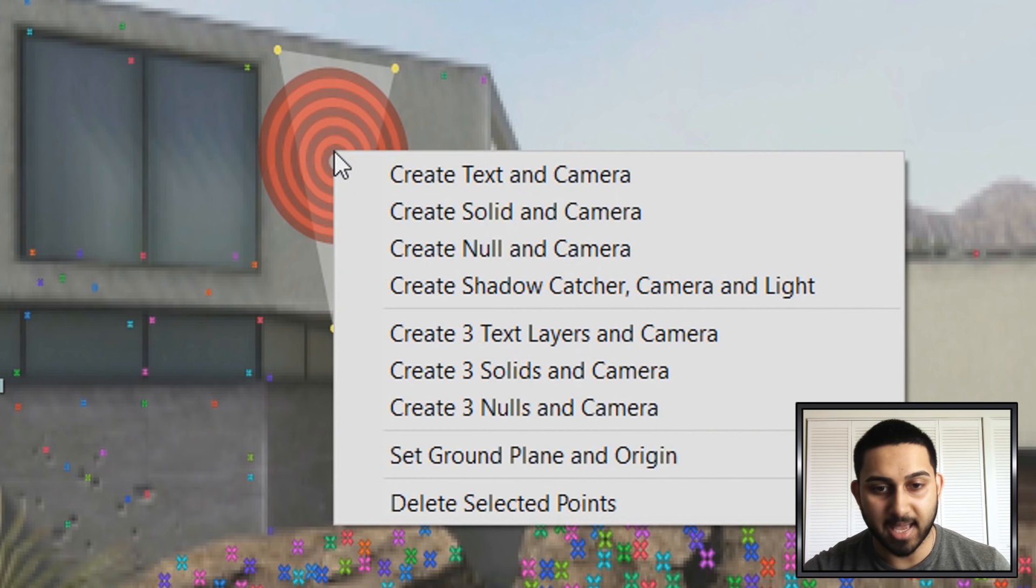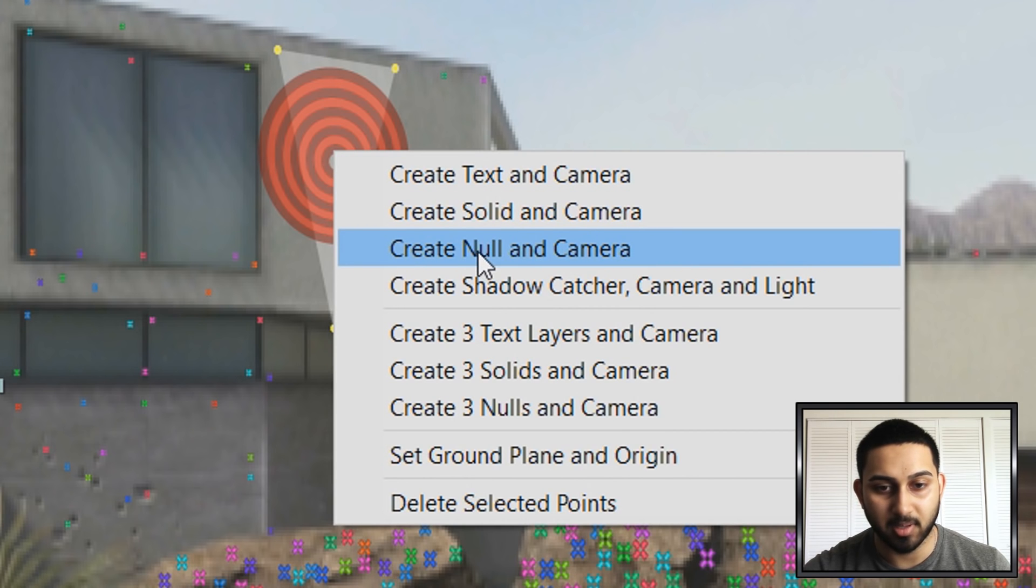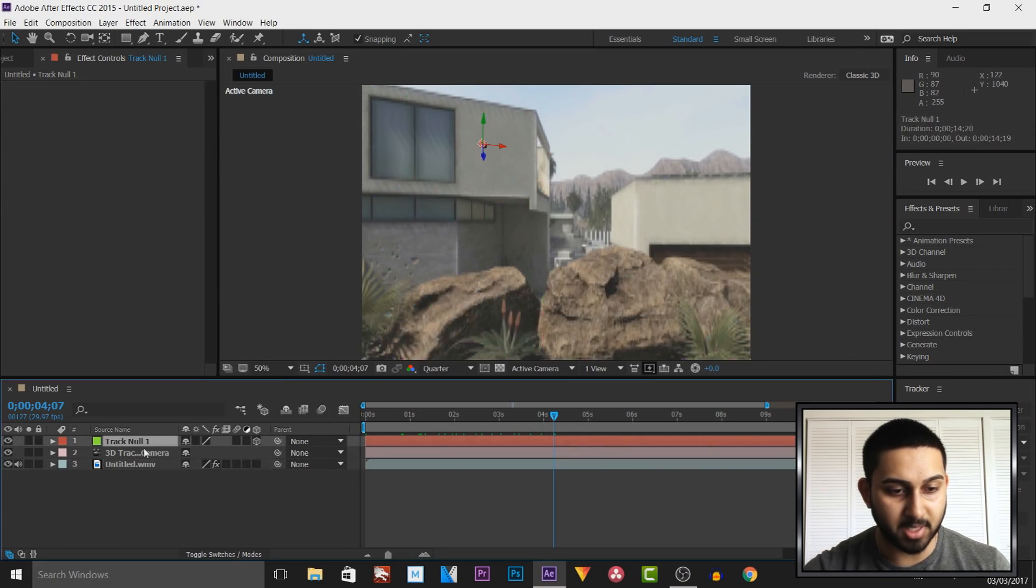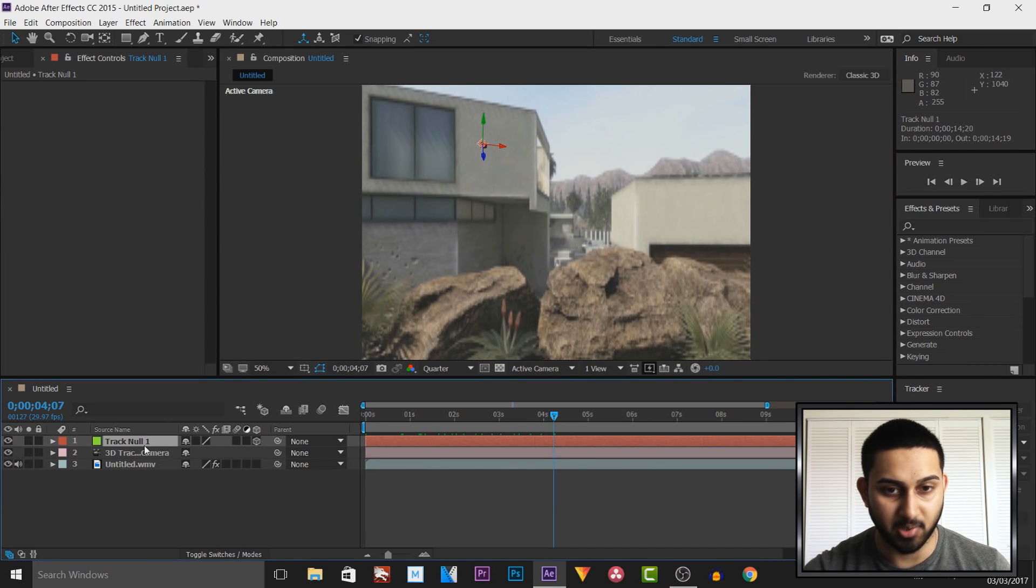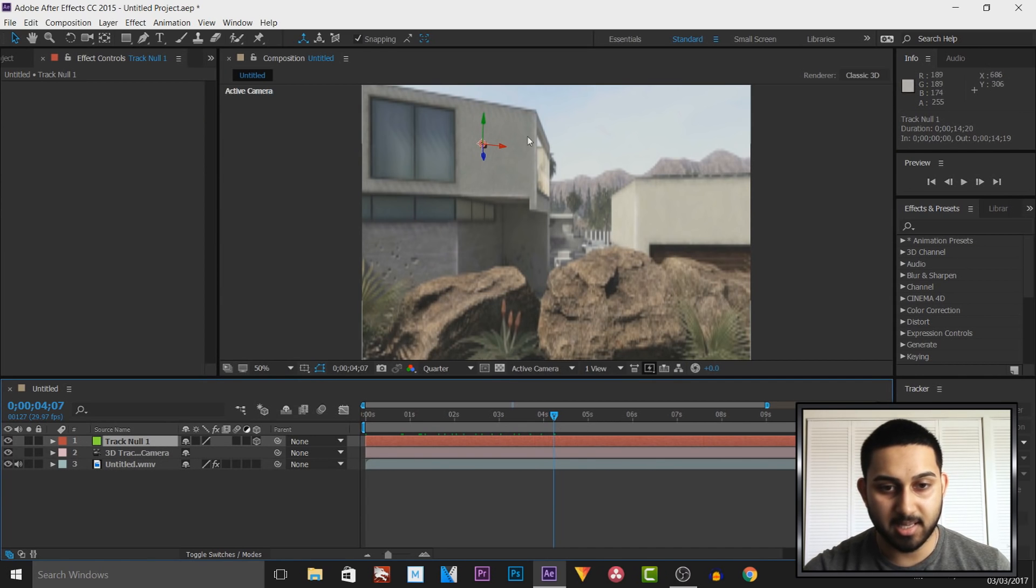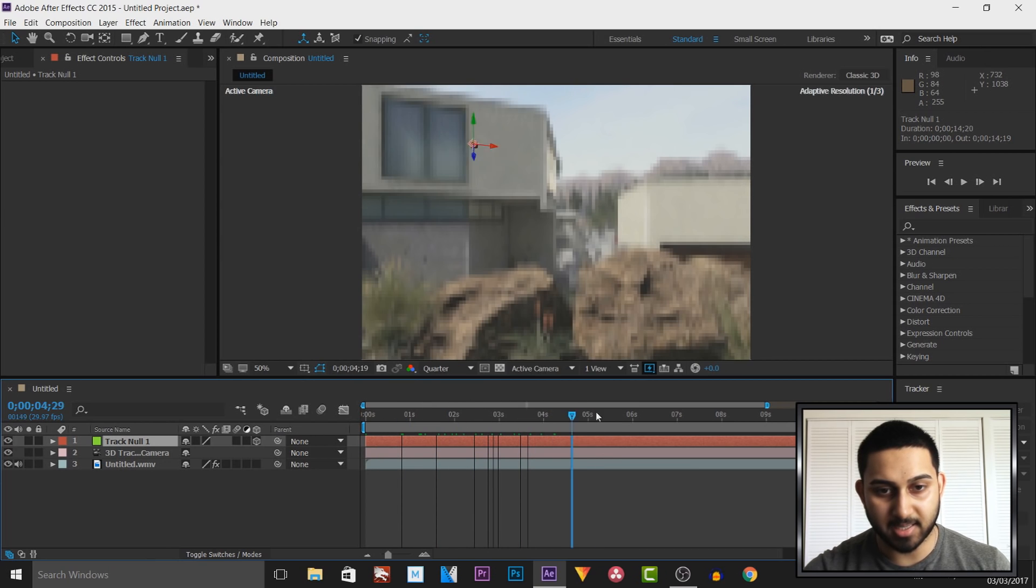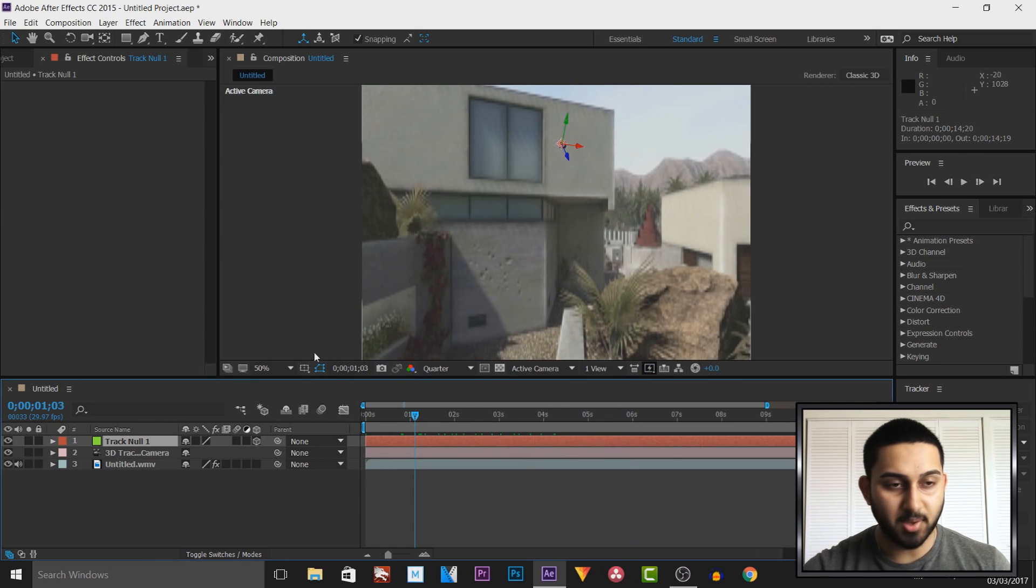I'm then going to right click it and I'm going to select create null and camera. Now you'll see down here in our timeline we have something known as track null one and you'll see this right here, it's going to be tracked to that the entire time.